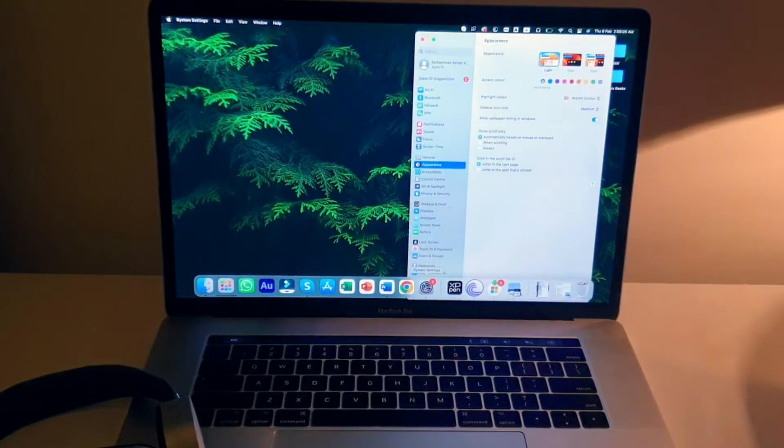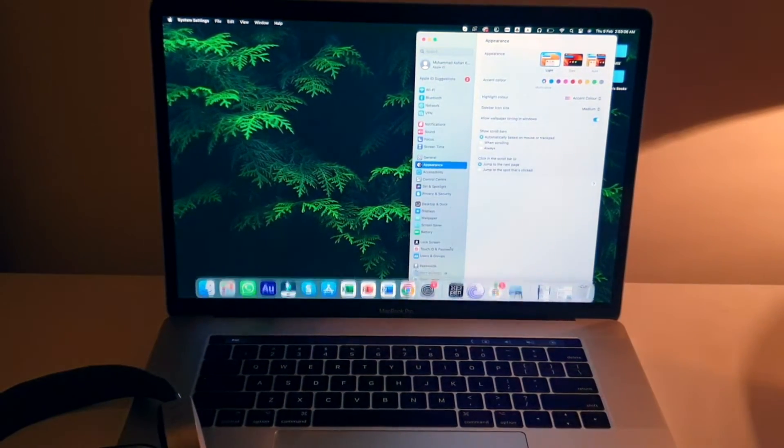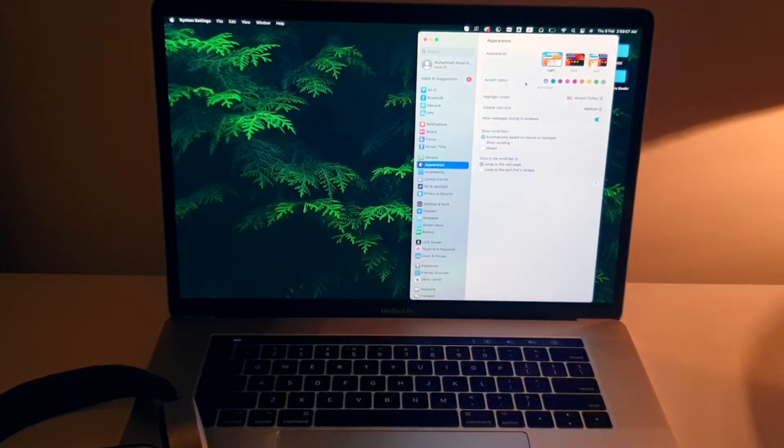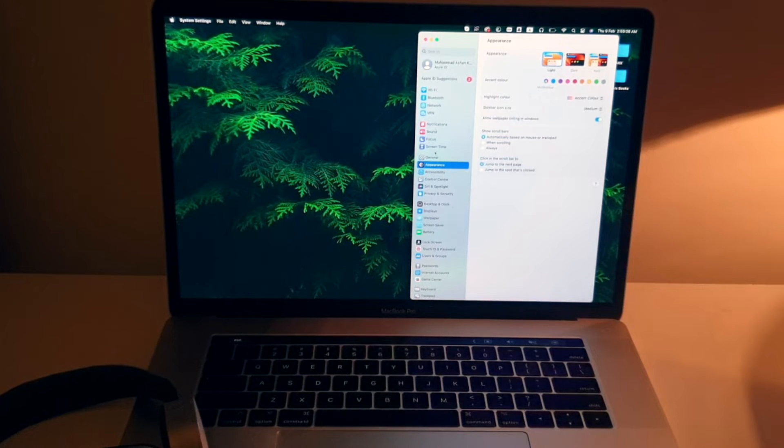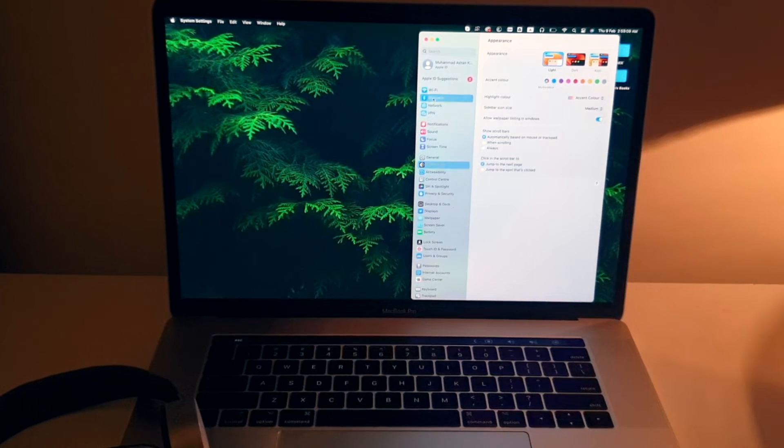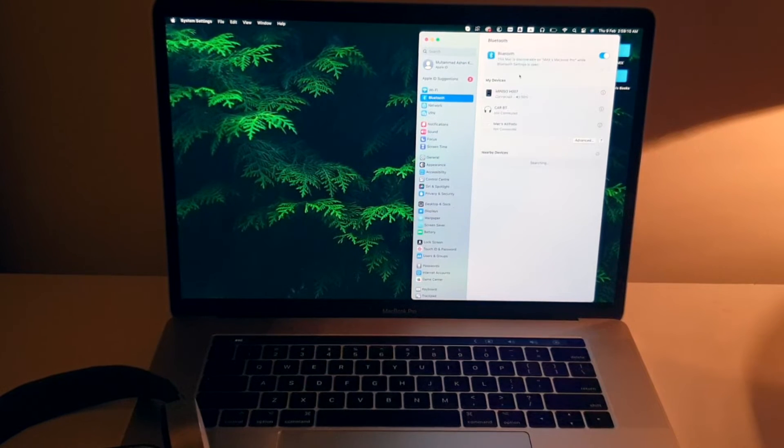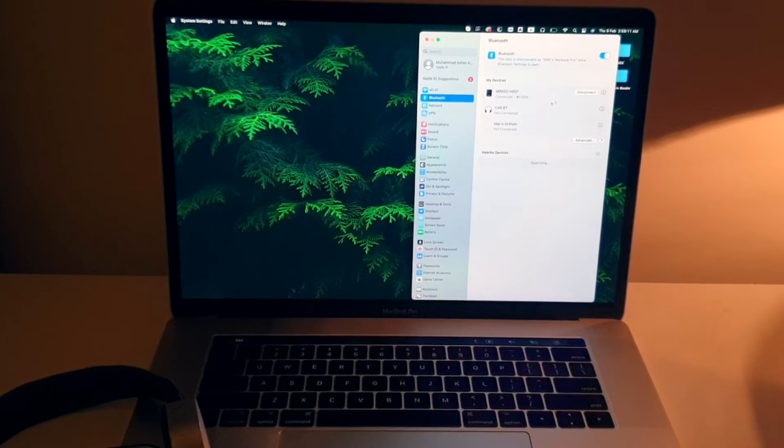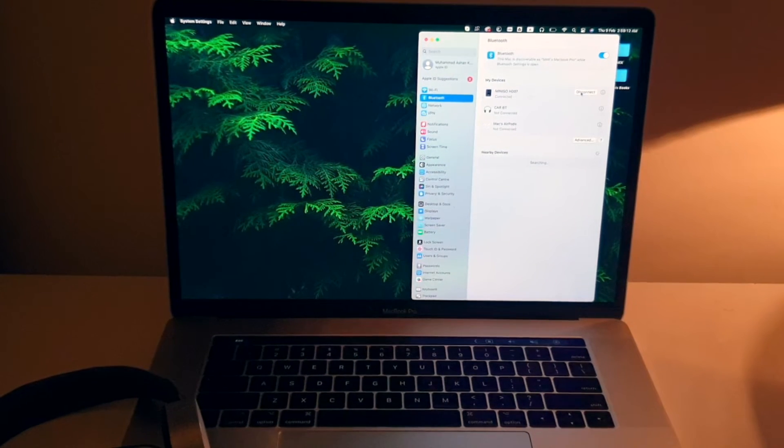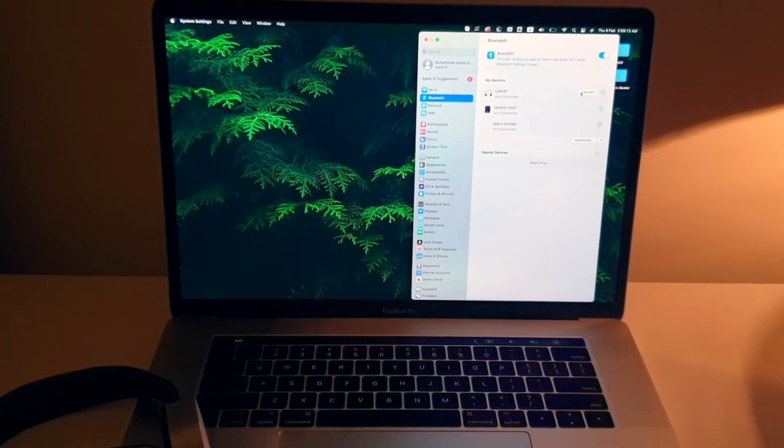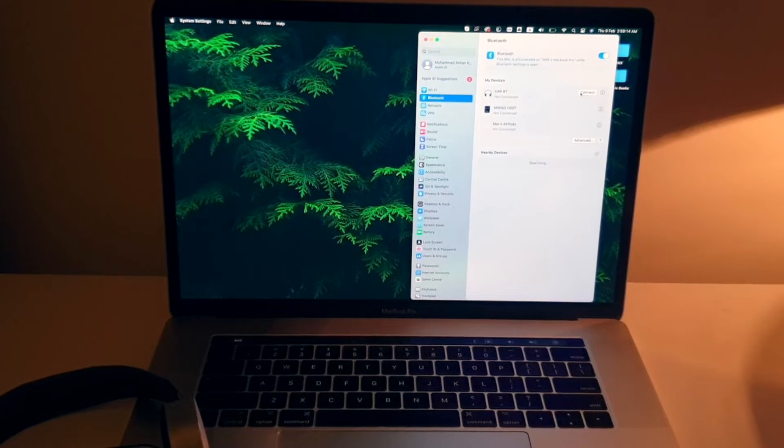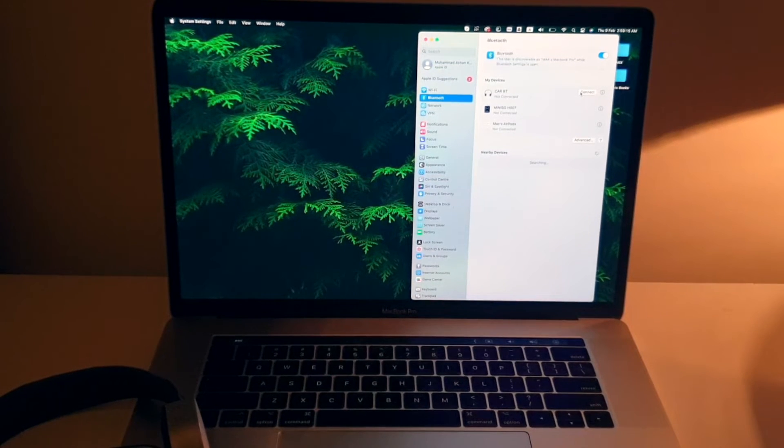Oh, it's automatically connected I guess. I'll just go to Bluetooth and show you anyway. It's already connected, so I'm just going to disconnect it. Now you can see it's disconnected.